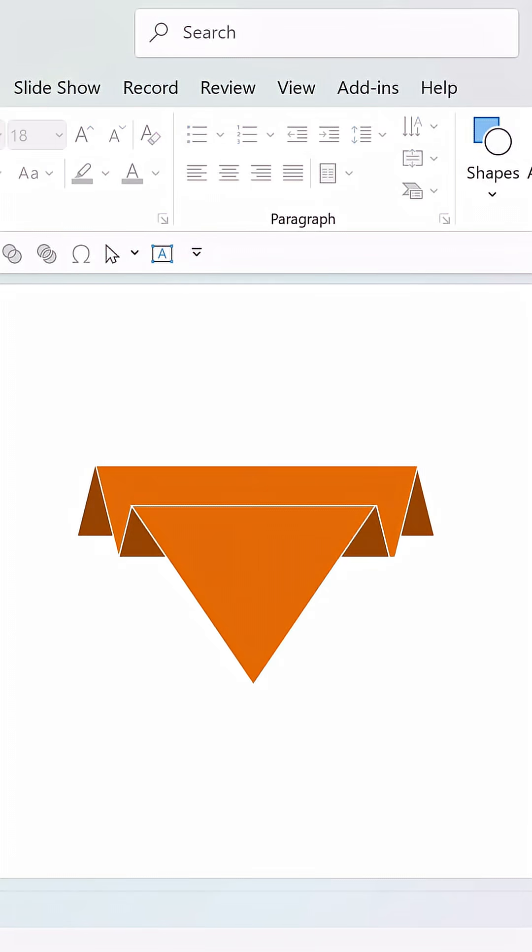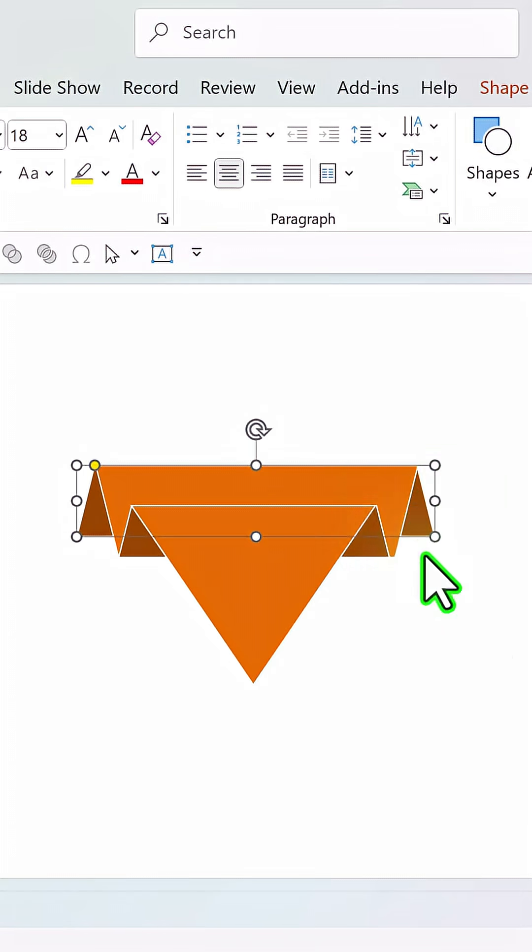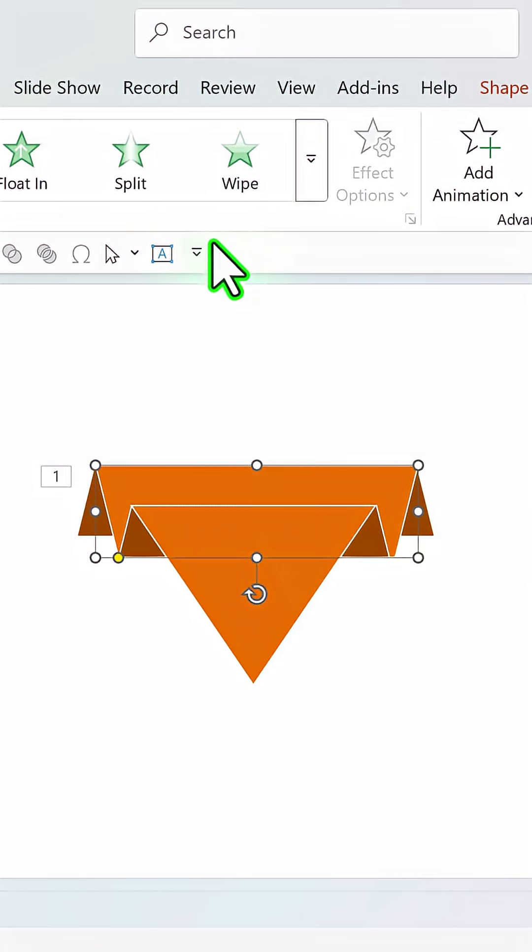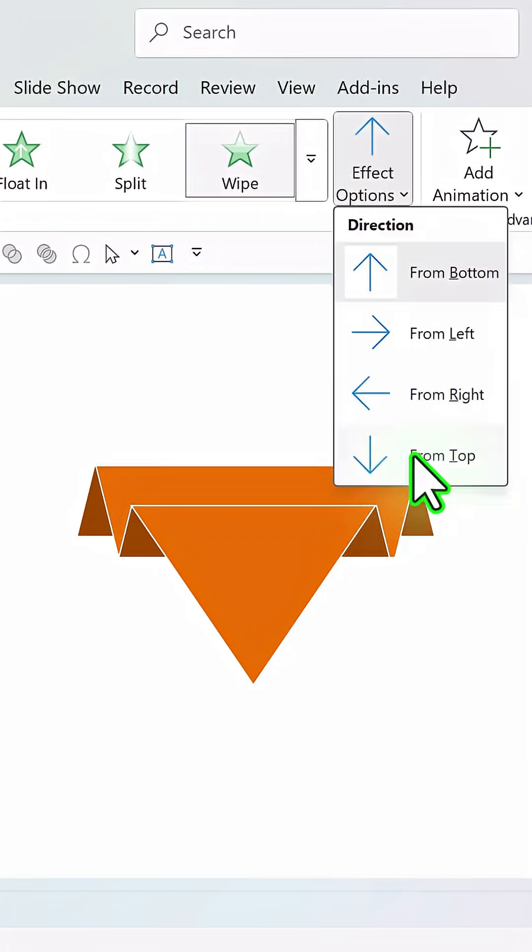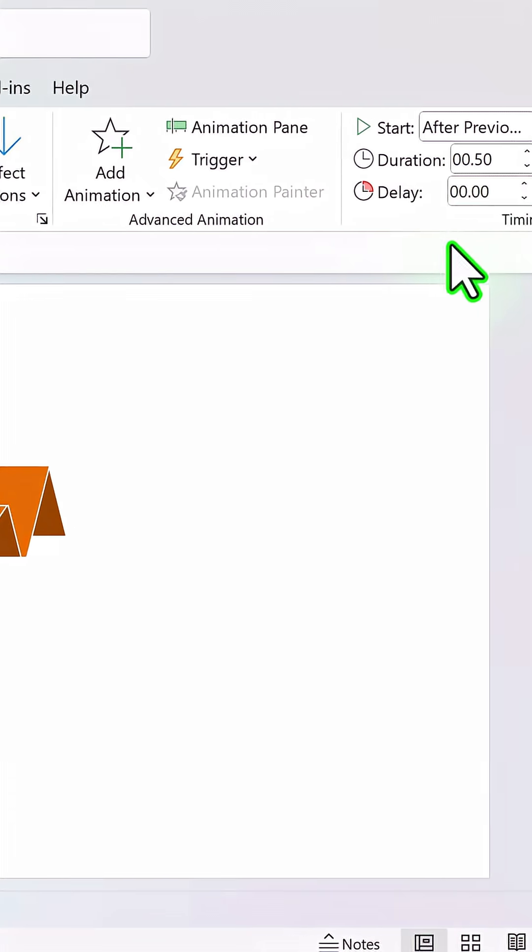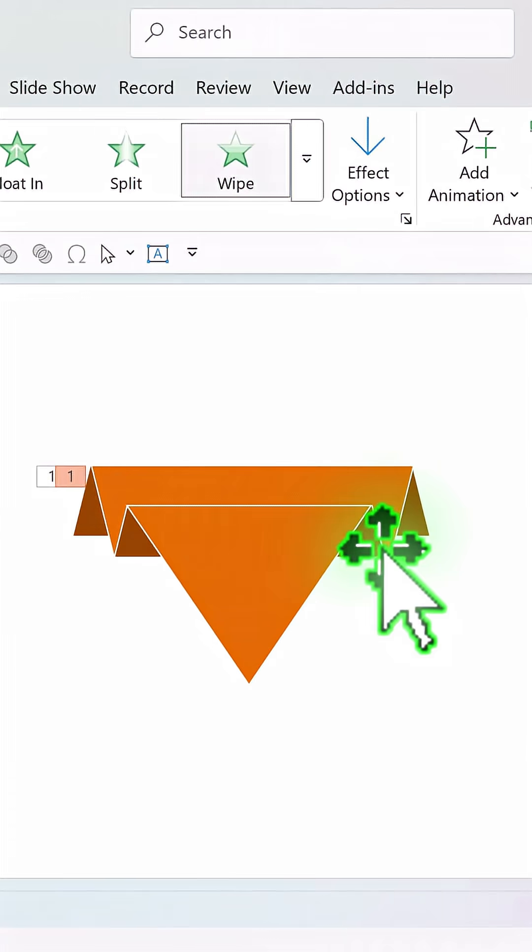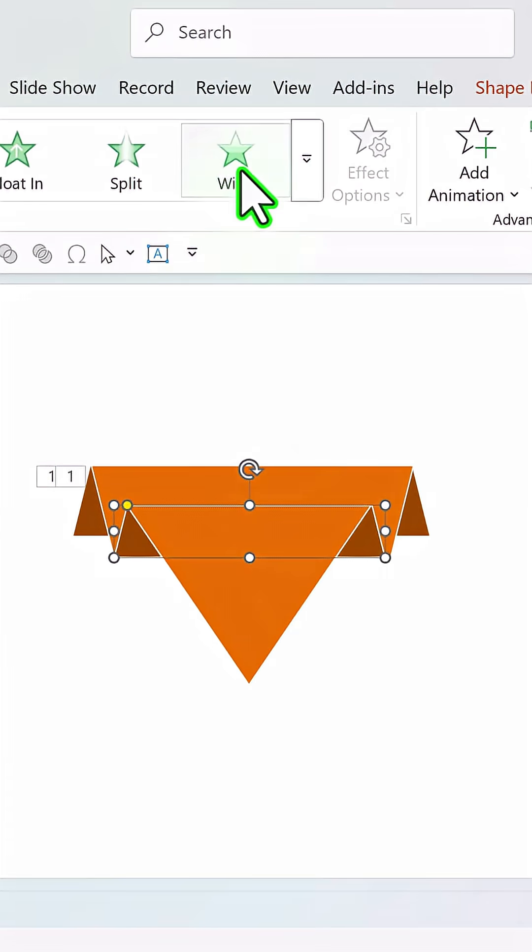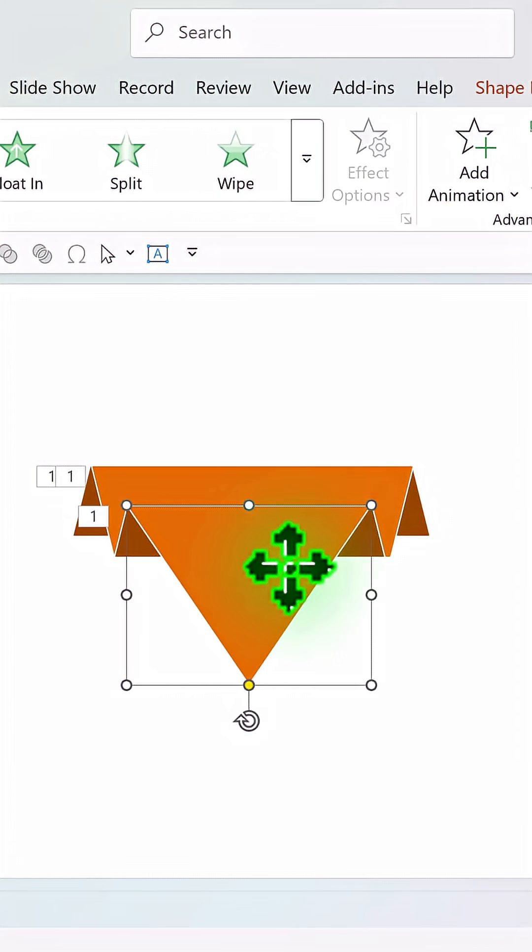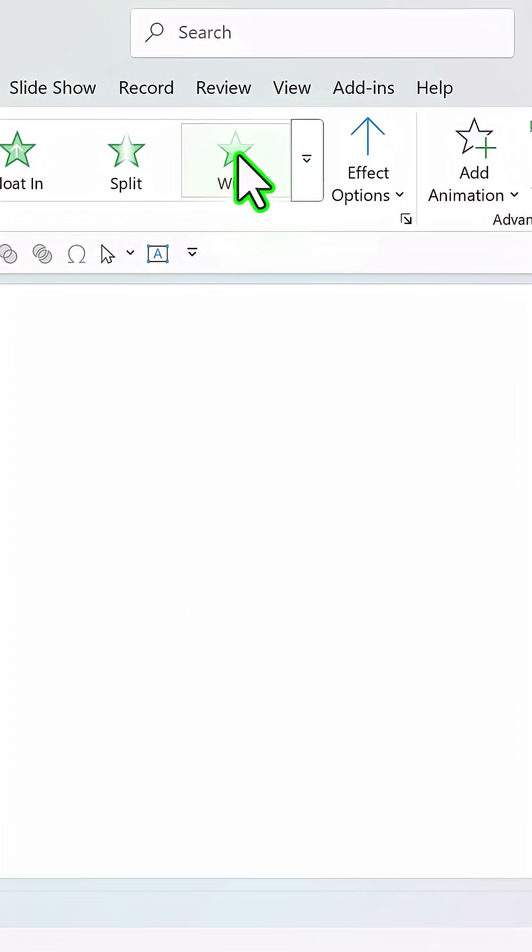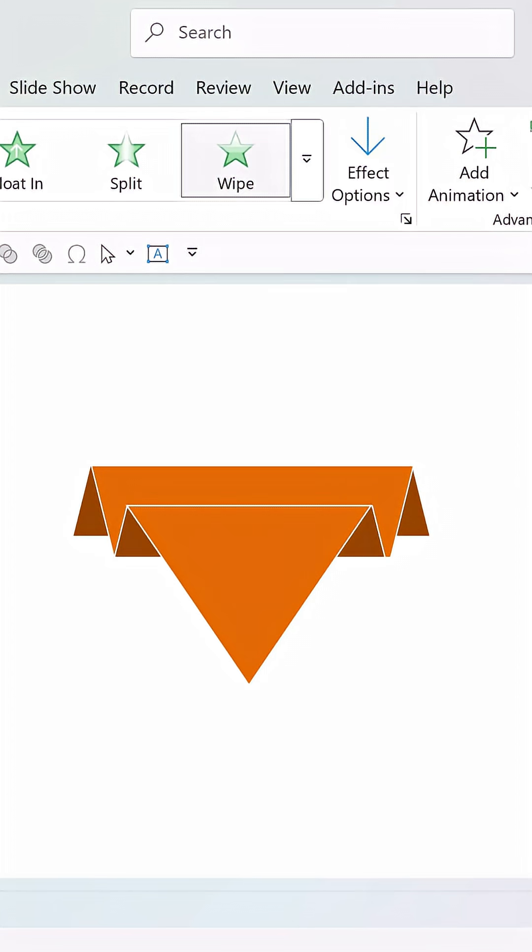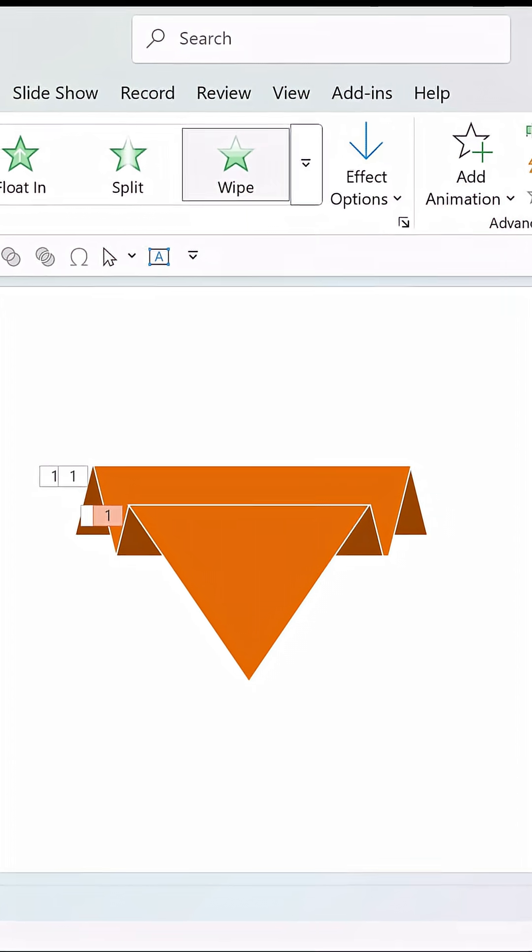Now it is a matter of applying custom animation. The last one wipes up, then the next one wipes down after previous and then the next one wipes up after previous and then this triangle wipes down after previous. When I go to slide show, this is how the flow gets shown.